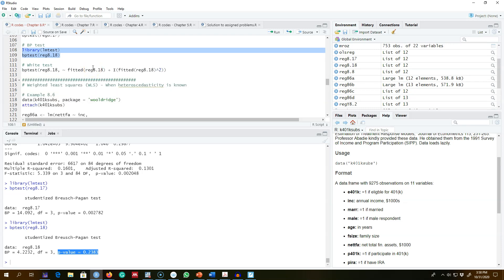This was the first test we can use. In the next video I'm going to talk about another test and show you an example of how to test for heteroscedasticity using the White test. See you in the next video!